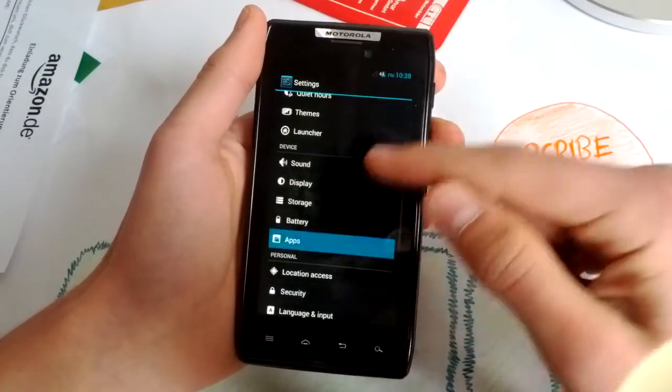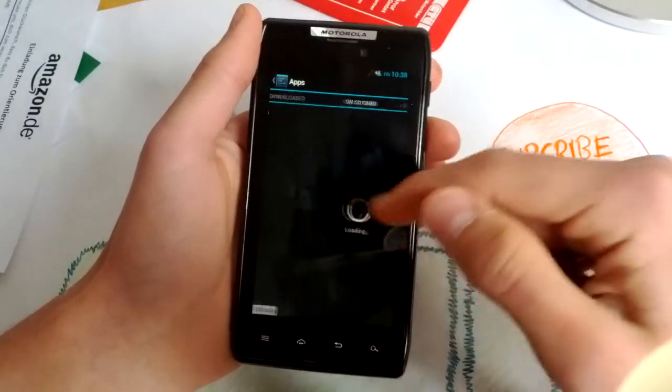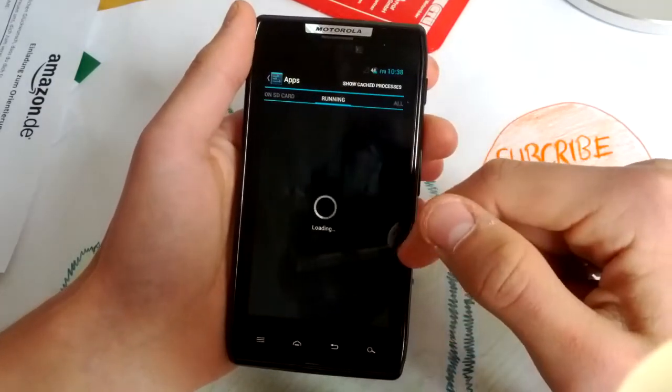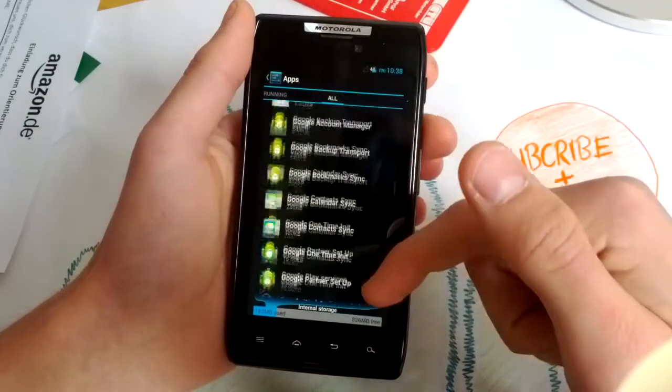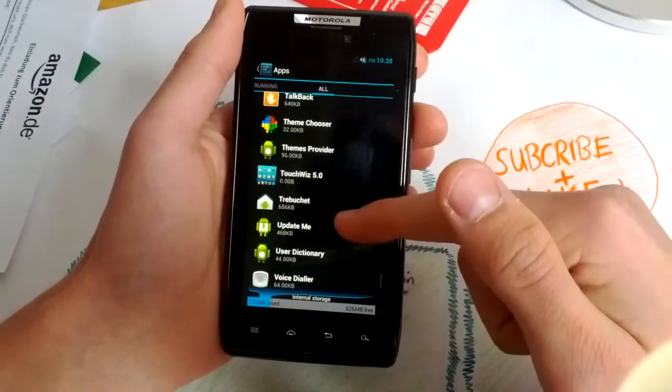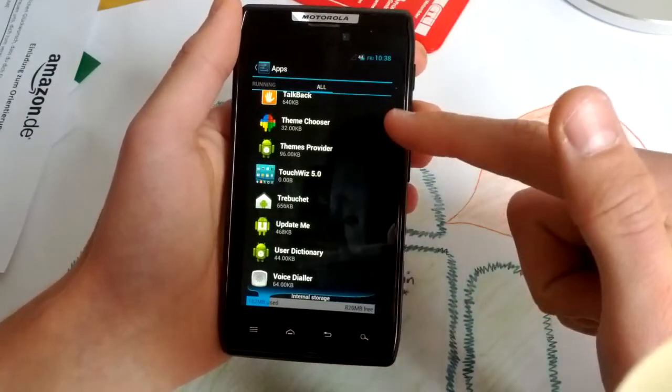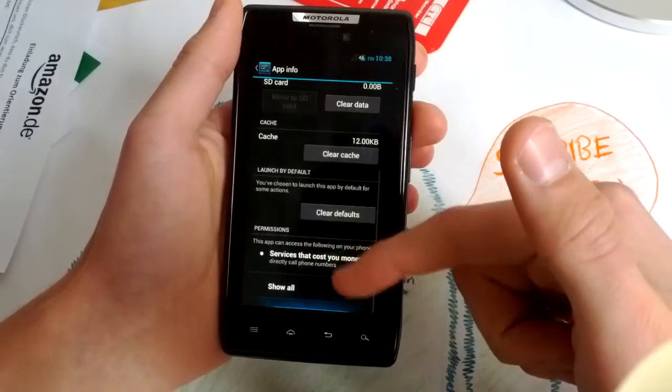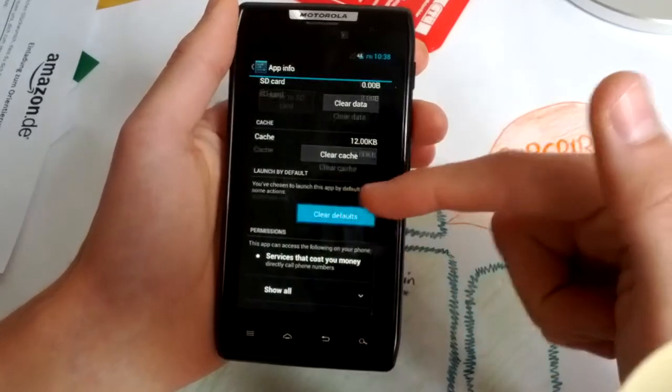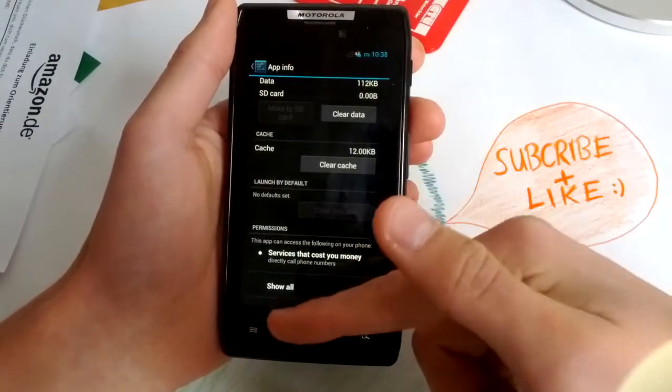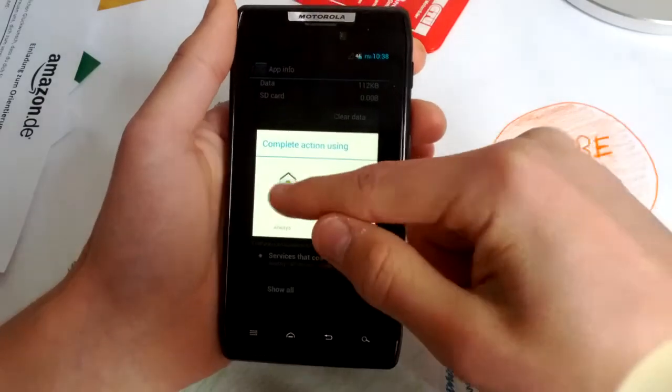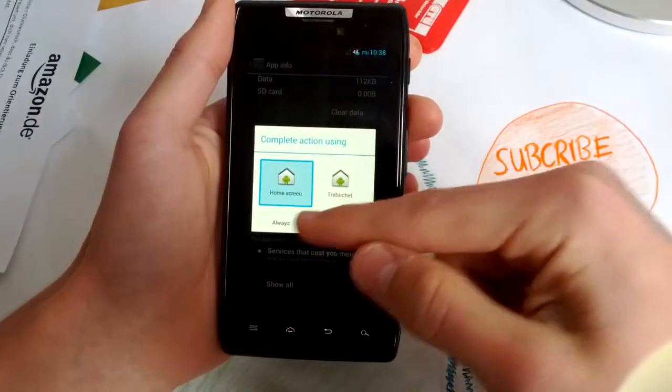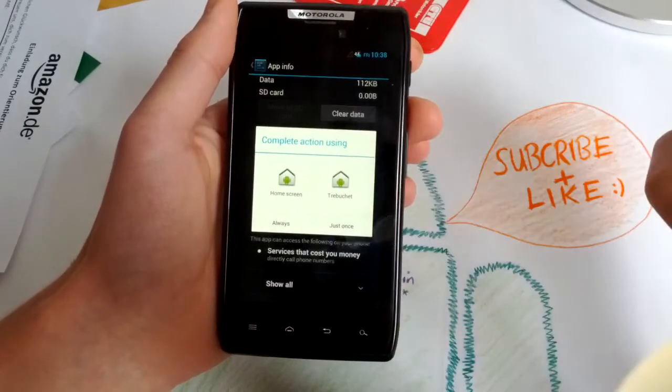So what you have to do is go to apps and go to all, select Trebuchet. And when you want to go to your other launcher, you have to clear defaults and press home button, press home screen just once.